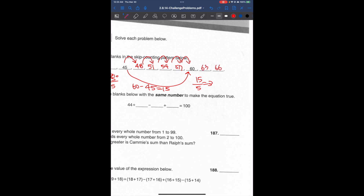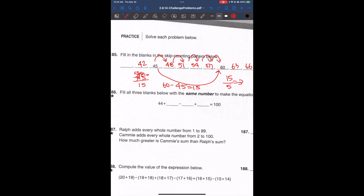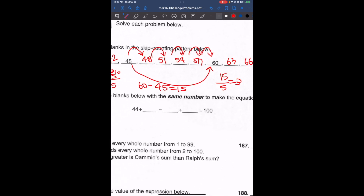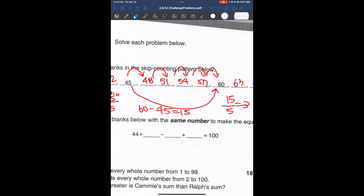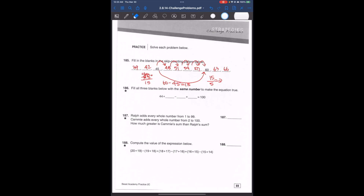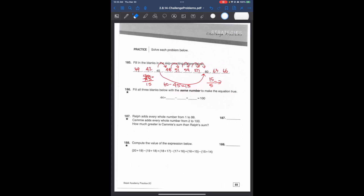To check, we verify that skip counting by 3 from 45 gets us to 60, and it does. If you haven't learned division, you can also use guessing and checking — try skip counting by ones, twos, threes, fours until you find that three works.